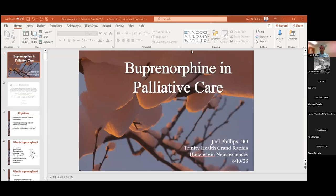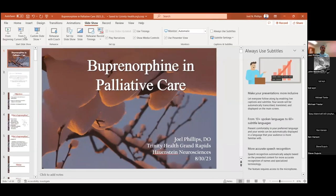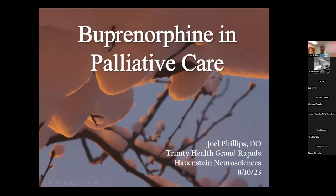Good morning everybody. It is 7:30 now, so I'll go ahead and get things started. For those of you who don't know me or we haven't met yet, I'm Dr. Joel Phillips, Associate Program Director with the Fellowship, but also the Medical Director for Trinity Health Grand Rapids Palliative Care. Clinically, I do most of my work in the neurology sector doing neuropalliative care, so a few of you will have the opportunity through the year to rotate over there as well.